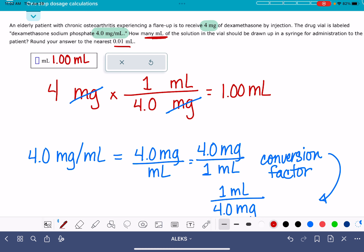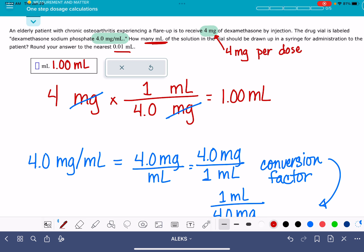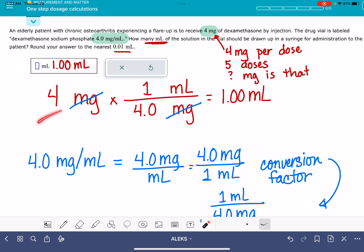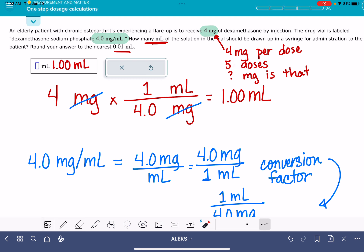Another version of the problem is significantly easier. It could be something like: a patient is receiving four milligrams of a medicine per dose, the patient has had five doses, and it wants you to calculate how many milligrams that is. That's much simpler — if you know the quantity per dose and the number of doses, all you need to do is multiply: four milligrams times five doses equals 20 milligrams.